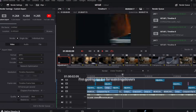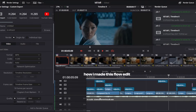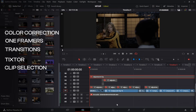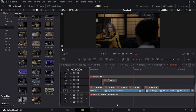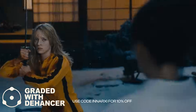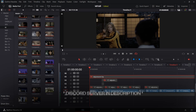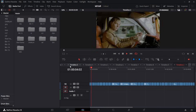Hey guys, in today's video I'm going to be breaking down how I made this flow edit in DaVinci Resolve. I'll show you how I go about my clip selection process, my time remaps, my transitions, my one-framers, and at the end of the video I'll show you how I took my footage from looking like this to this using Dehancer, a film emulation plugin. Feel free to join the Discord server linked in the description — you can ask me any questions.